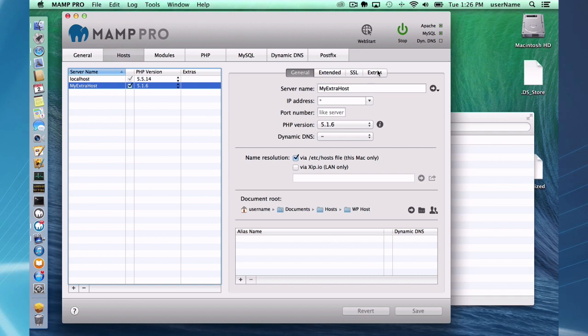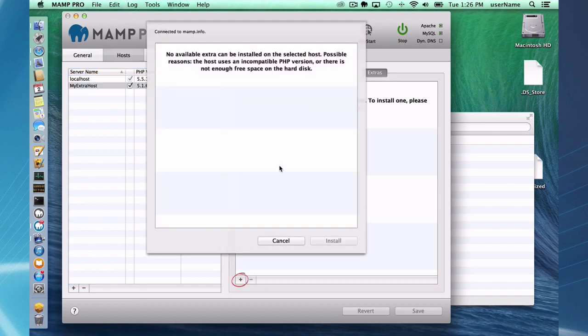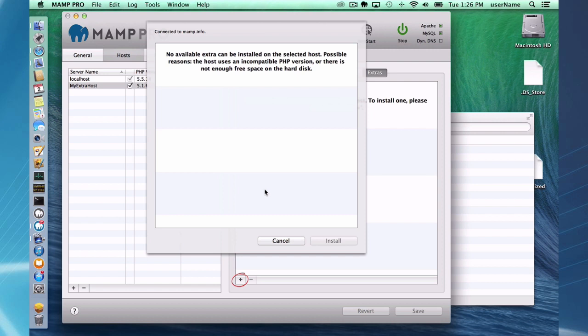So if I go to the extras menu here and I click plus, I get a warning message. It says possible reasons why no hosts content management systems appear here is because an incompatible PHP version, or it might not be enough free space on your hard disk, which is a low probability but that may be.